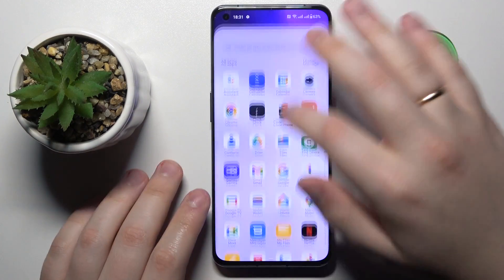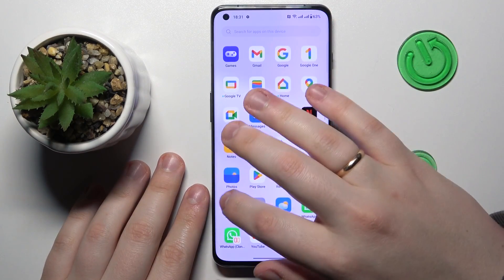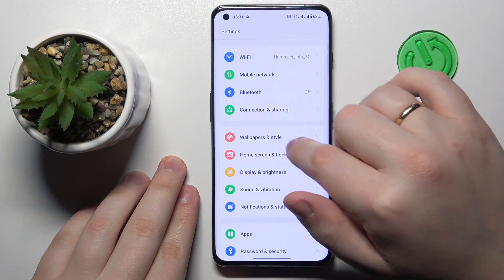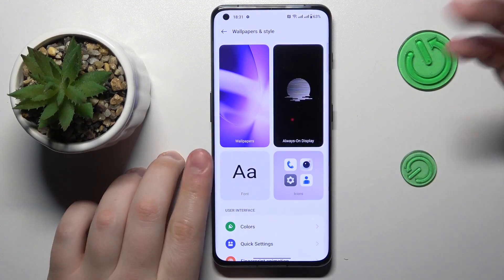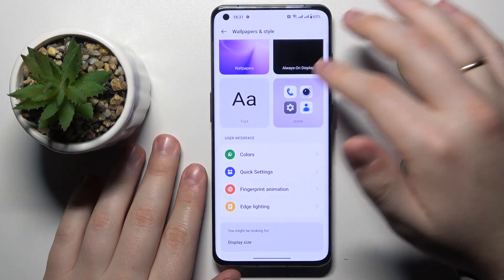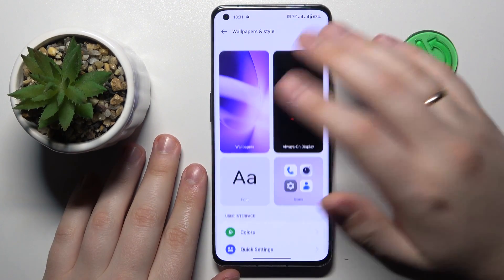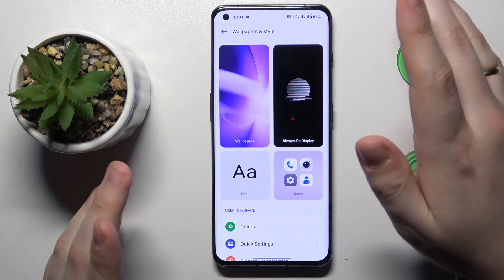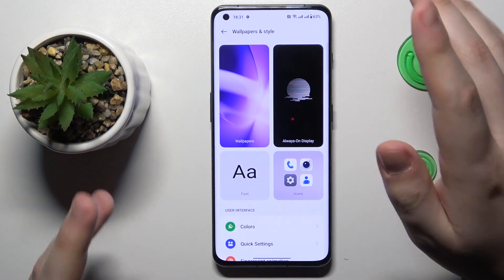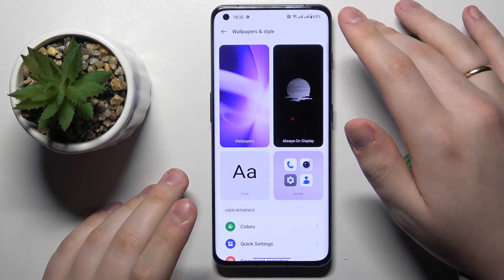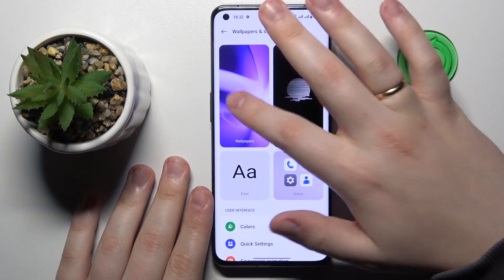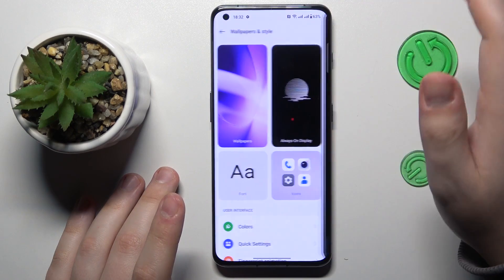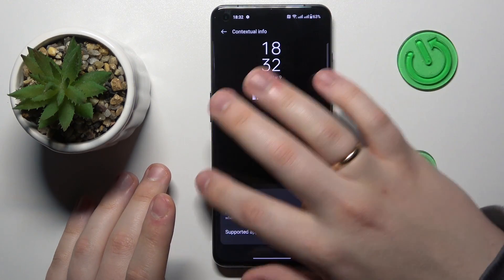To begin with, you will need to launch Settings. From there, enter the Wallpapers and Style category. At the customization page, you can personalize the system interface appearance by changing the wallpapers and configuring the always-on display feature.